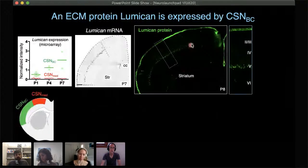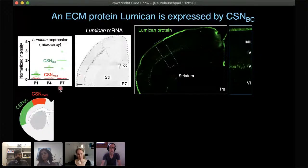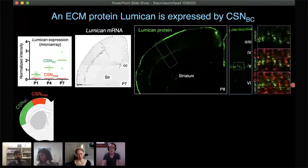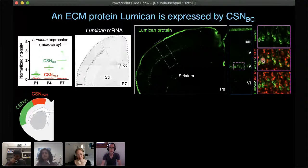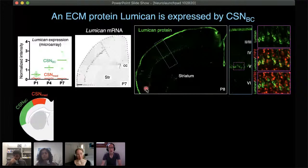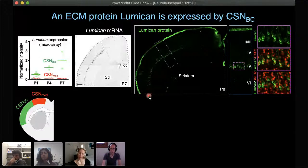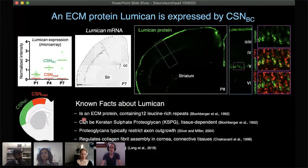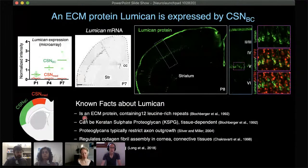Lumican is expressed only by subcortical projection neurons in layer 5, but not by callosal neurons. Its expression peaks around postnatal day 10 and goes down by P14. It's also expressed in meninges, and all of these signals disappear in lumican knockouts.